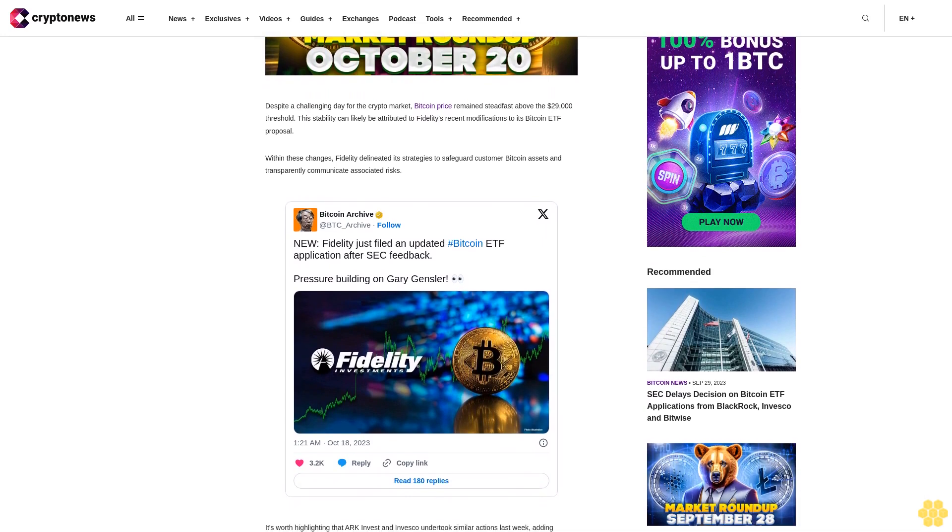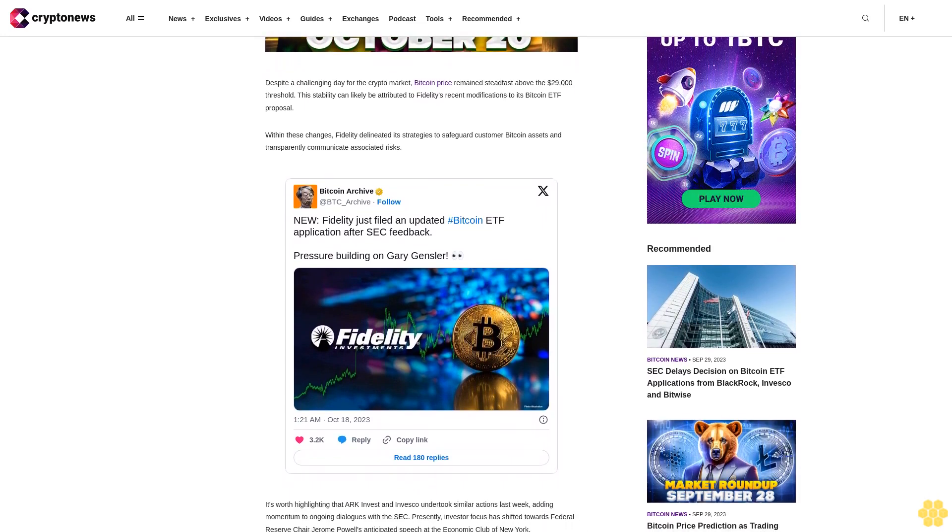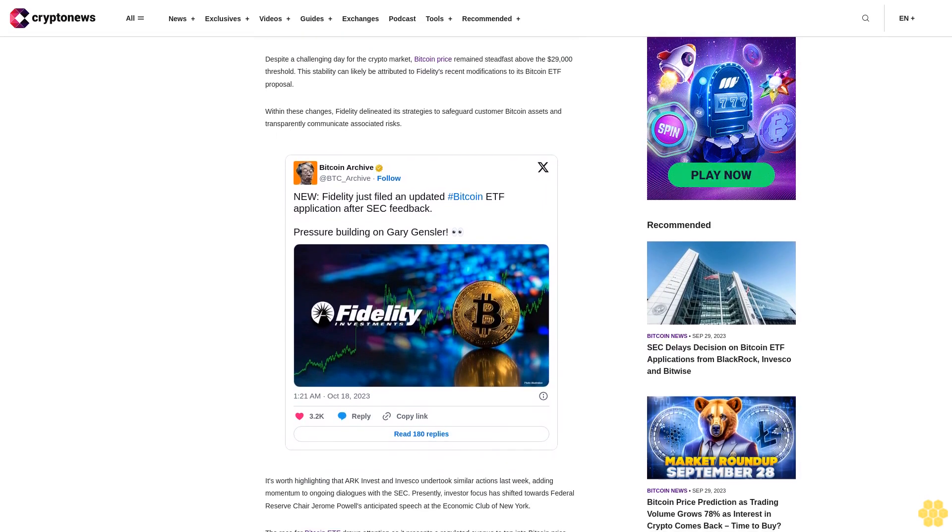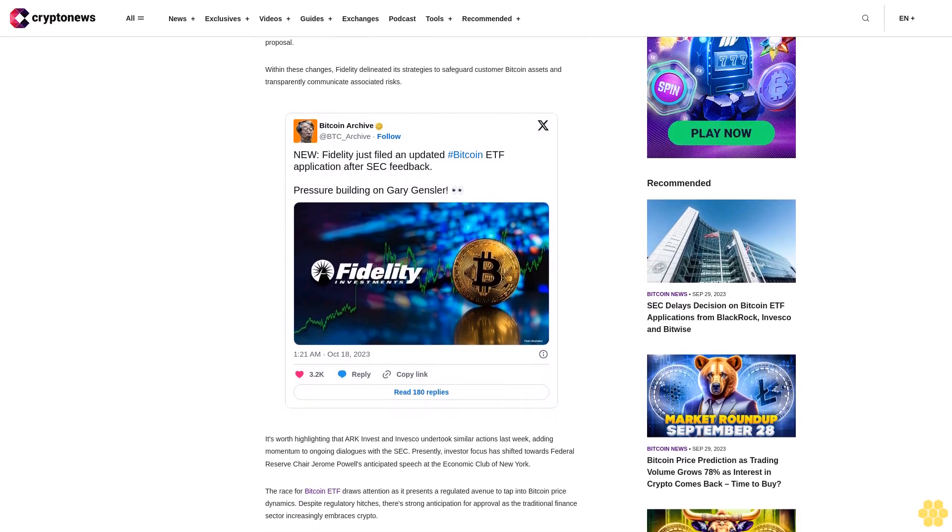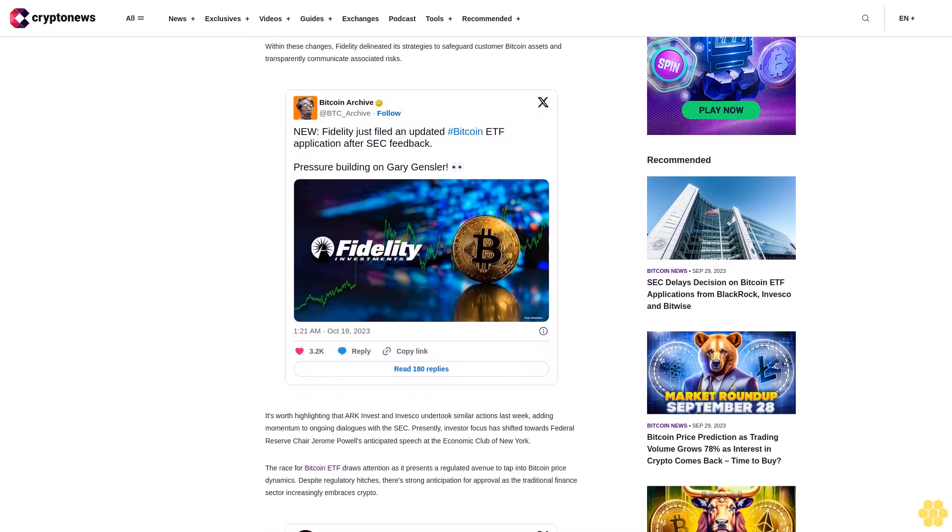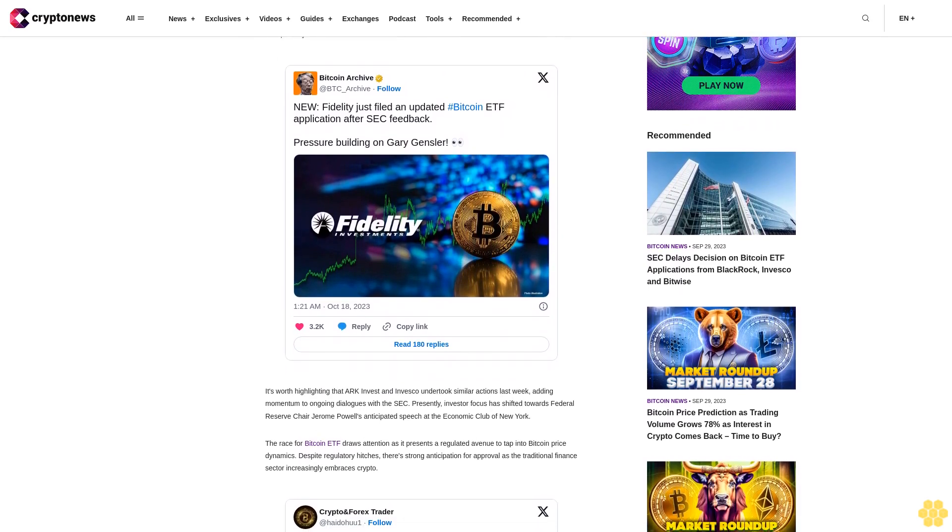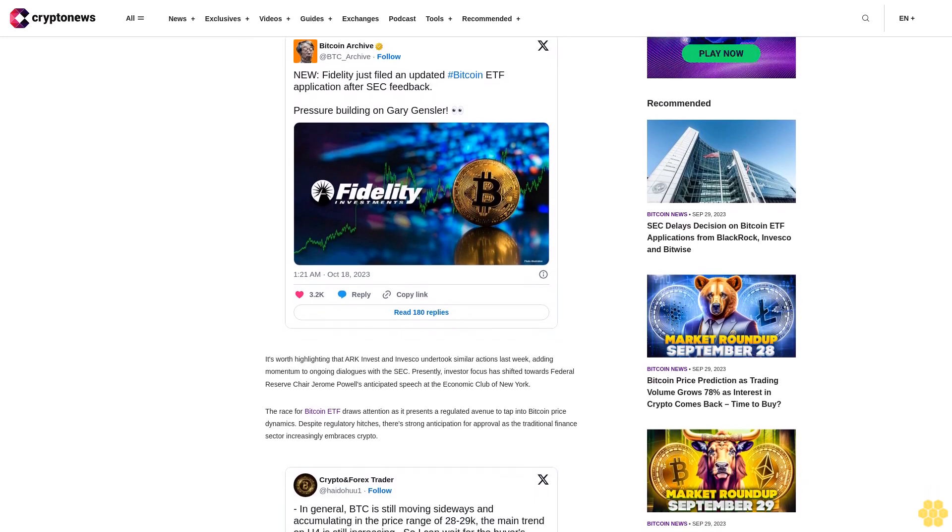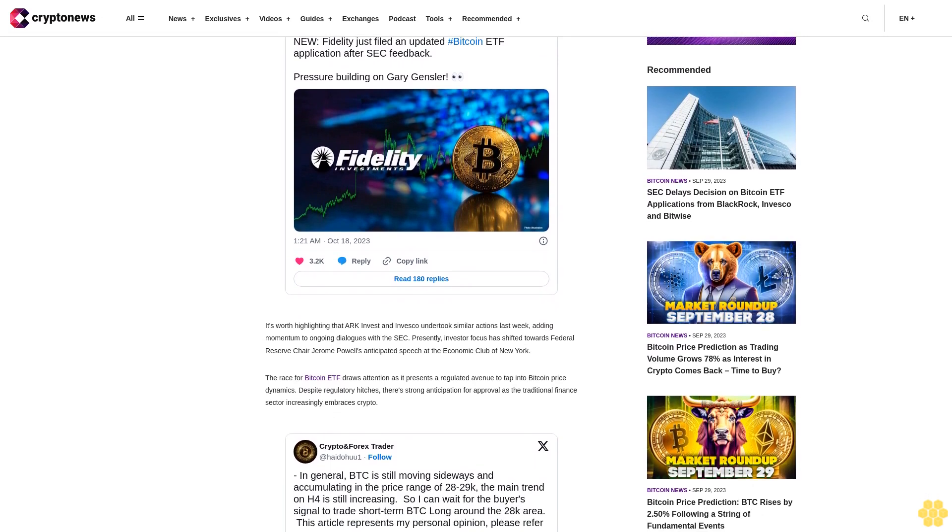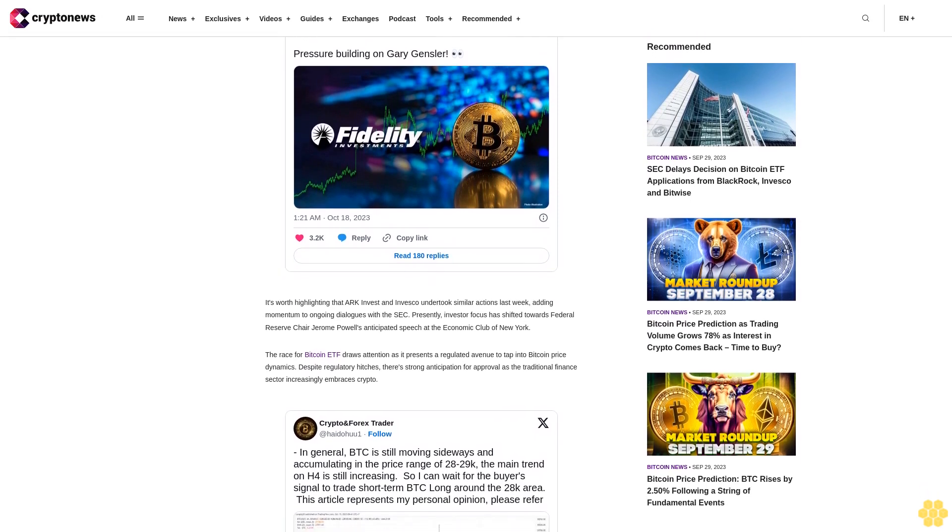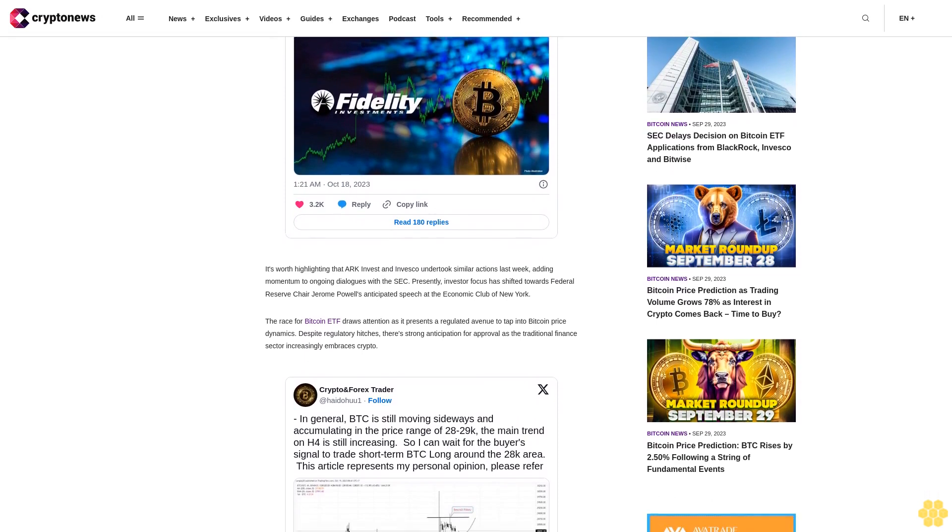Presently, investor focus has shifted towards Federal Reserve Chair Jerome Powell's anticipated speech at the Economic Club of New York. The race for Bitcoin ETF draws attention as it presents a regulated avenue to tap into Bitcoin price dynamics. Despite regulatory hitches, there's strong anticipation for approval as the traditional finance sector increasingly embraces crypto. The market remains upbeat with potentially sizable inflows if ETFs are approved. While Bitcoin holds firm above $29,000, Ethereum hovers around $1,600 with overarching macroeconomic uncertainties persisting.